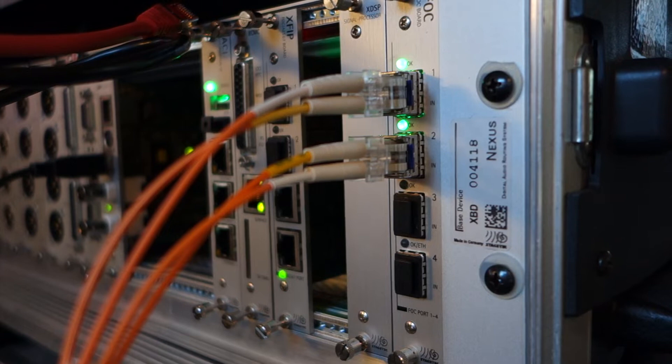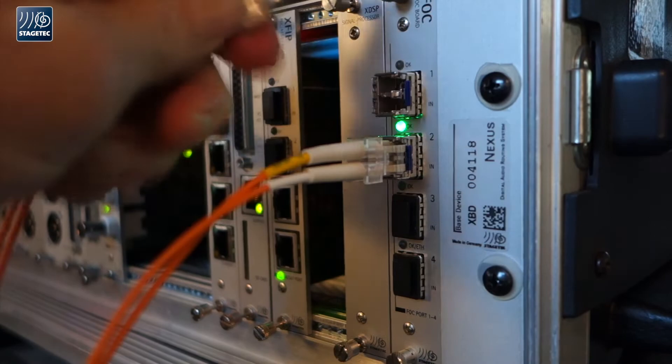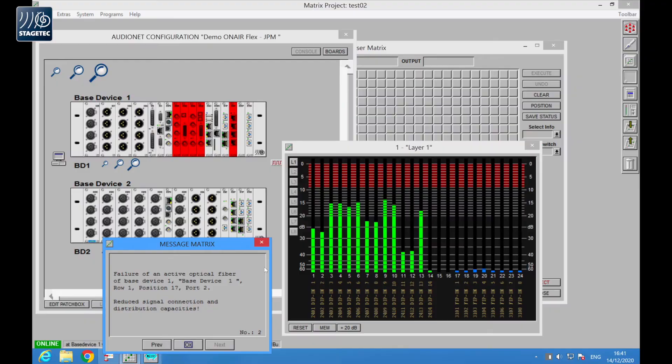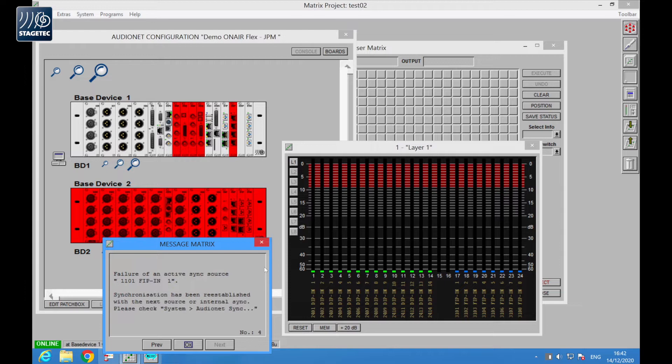Now we disconnect the main and redundant fibers. Logically, audio will interrupt and the GUI shows system messages while base devices turn red.